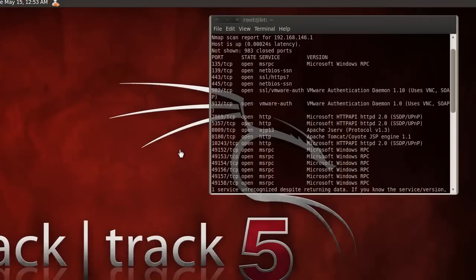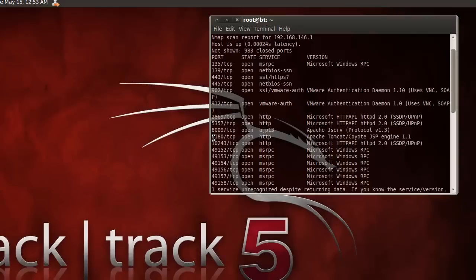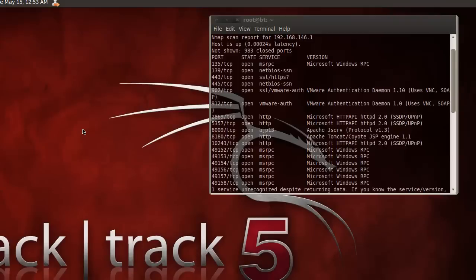Now that the network mapper has found that Apache Tomcat is currently running and it's located at port 8180, we'll be going to our next exploitation tool known as Metasploit Framework. It's a tool for penetration testing software and also allows us to obtain information on security vulnerabilities.